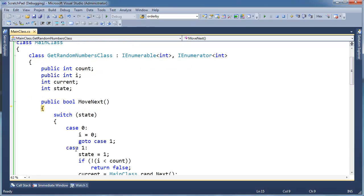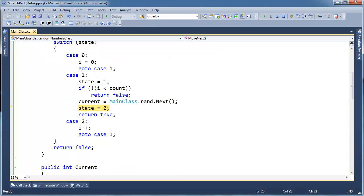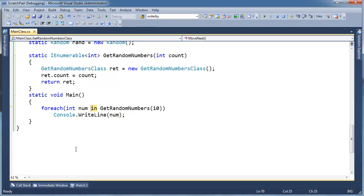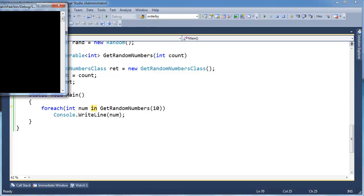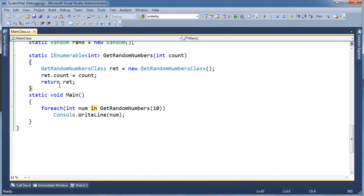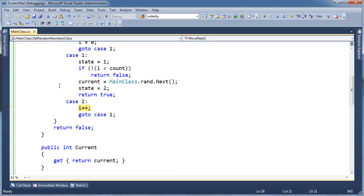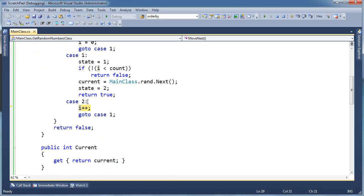And then it just goes into MoveNext. Switch state. Well, i get zero. Go to case one. i less than count. No. Rand next. State two. And so on and so forth. Print our random number. Here's our random number. Keep F11ing. Switch on state. It jumps to case two. Picks up right where we left off. When we left this thing. And the next step in our loop is i++.